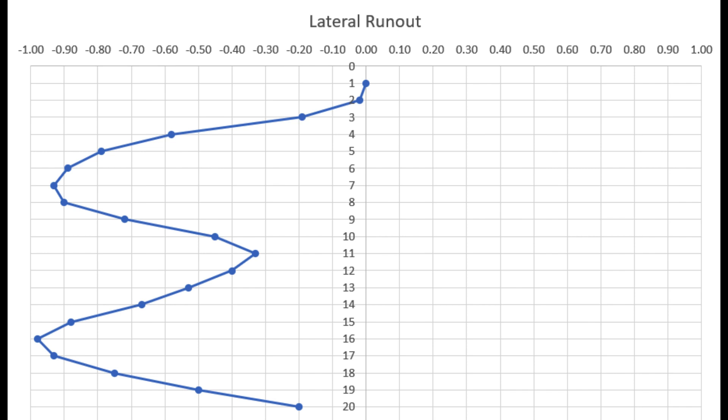...rim profile. We went through and measured the lateral runout for each spoke one through twenty, put the measurements in Excel and made this neat little graph. This shows us the rim profile, how it moves left and right.